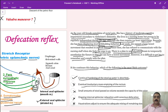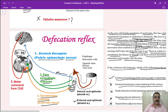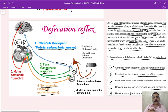We have now completed the series of videos describing the physiology of the digestive system. Thank you and have a nice day.